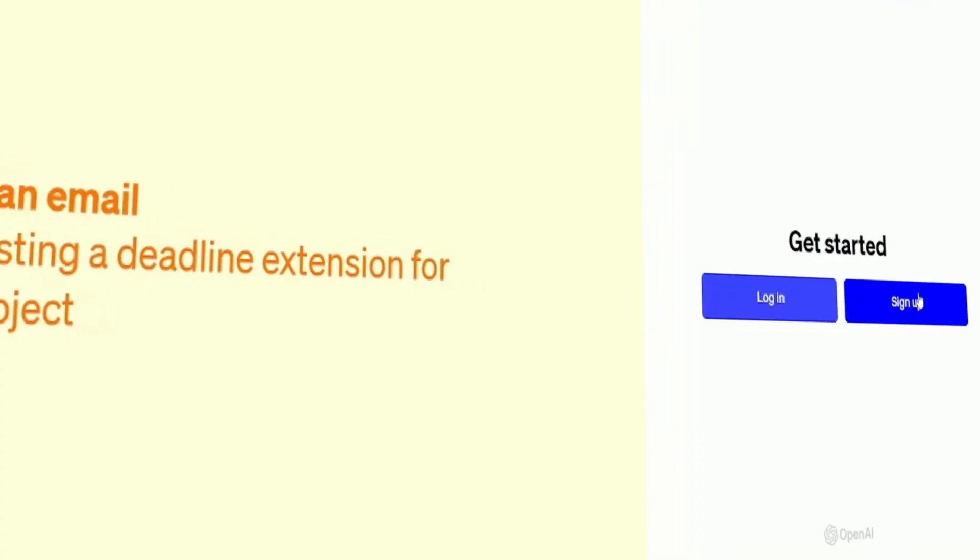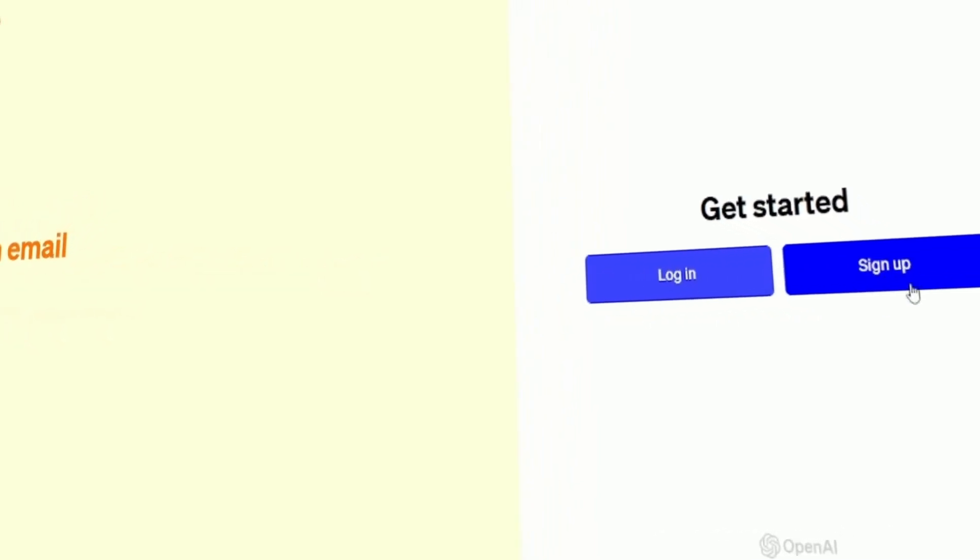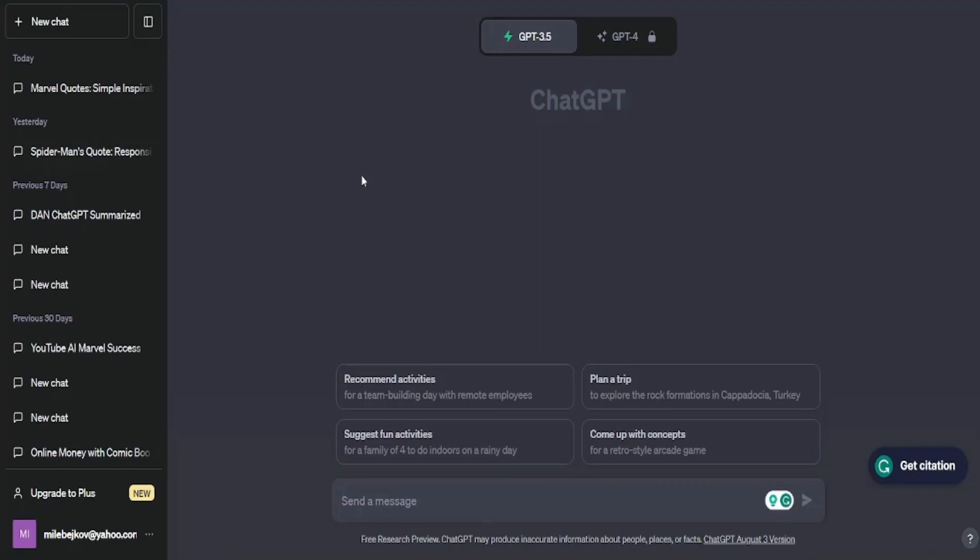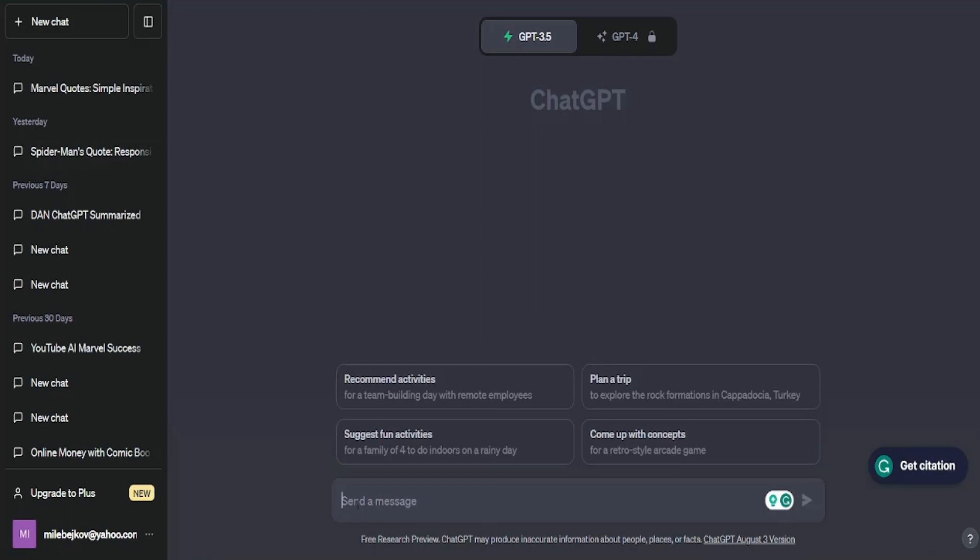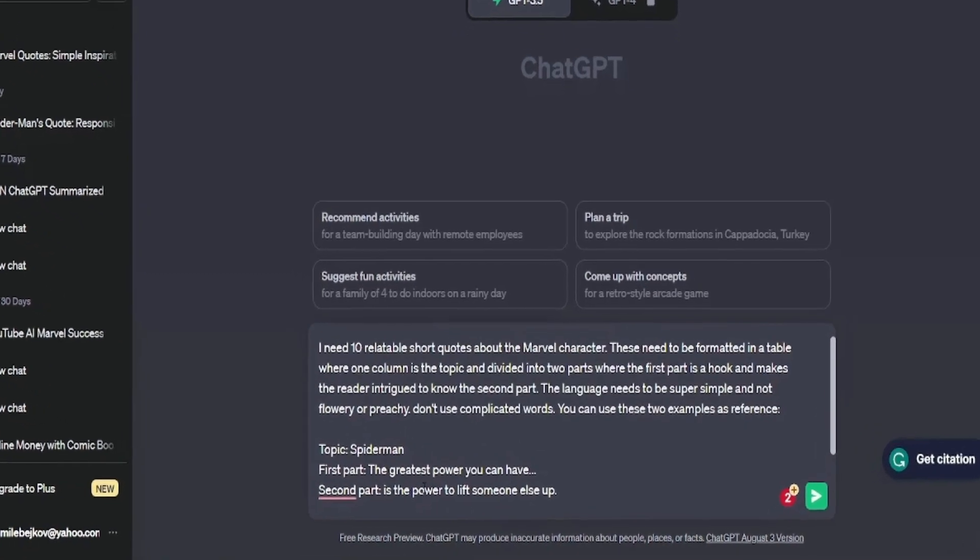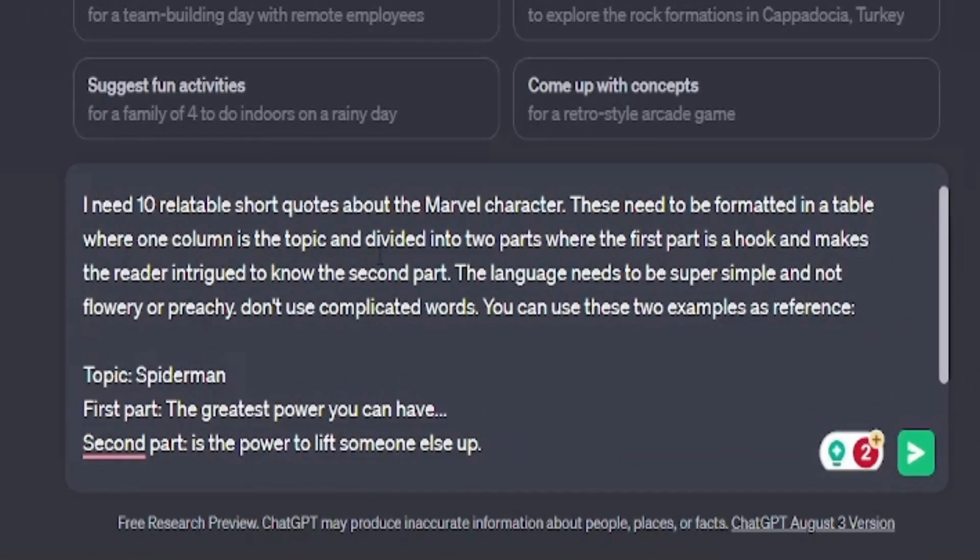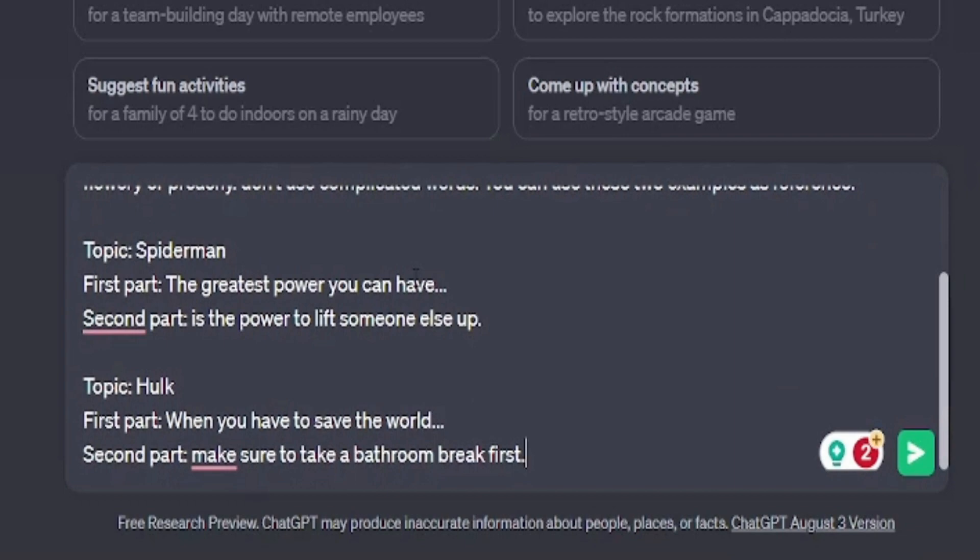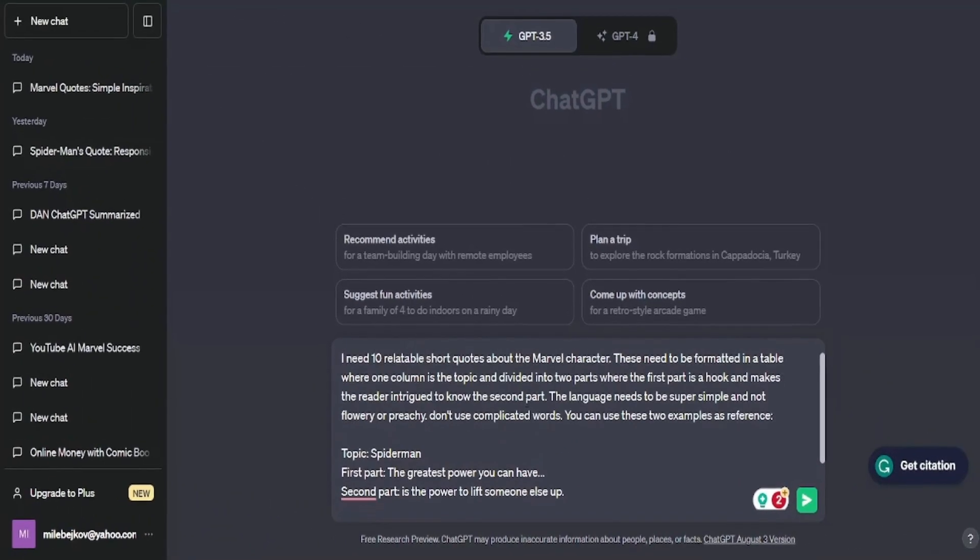To access ChatGPT, simply sign up for an account. When you log in, you'll see a screen that looks like this. Here's the deal. I'll share the prompt right under this video. It's already set up to give us exactly what we need. I'll just copy and paste that prompt, and then break it down for you. In this format, we'll start by giving ChatGPT an example and ask it to use that format to drop a few quick and relatable quotes out of Marvel character.